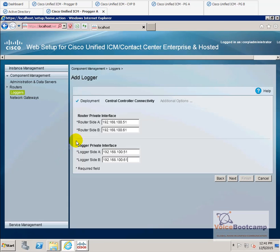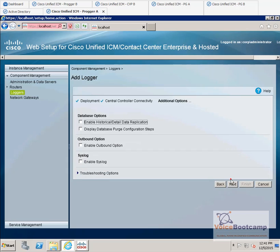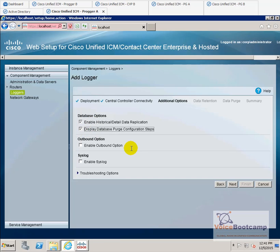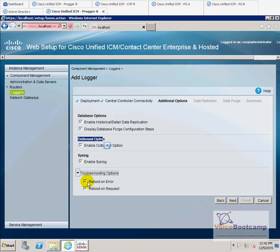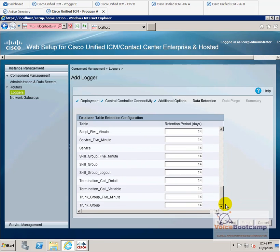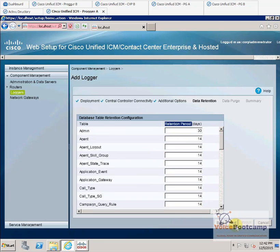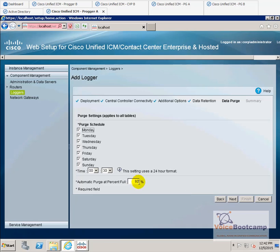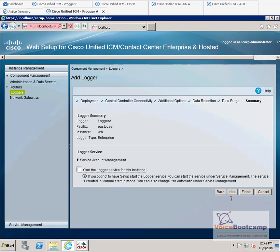61. It is important that those IP addresses are pingable and point to the right server. The database options enable historical and data replication. Display database purge. This is the outbound option — if you select outbound and the database was not created, it will give you an error message. Enable syslog — for troubleshooting, I'm going to uncheck this because if there is an error, the system will keep rebooting itself. These are the predefined parameters for the retention period. Schedule the purging time, and then click finish.